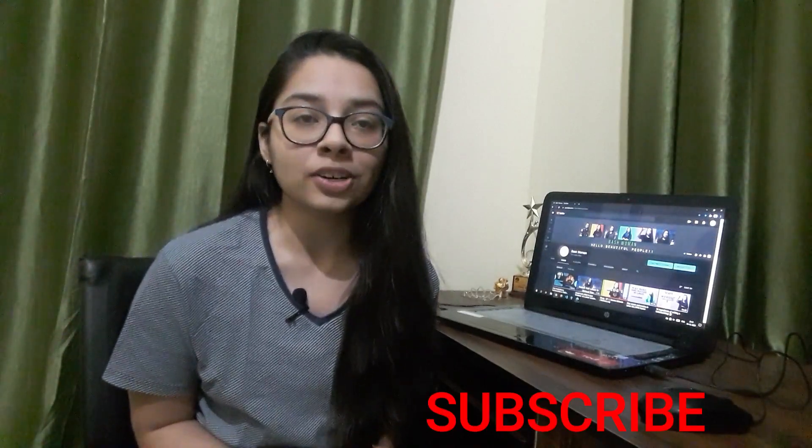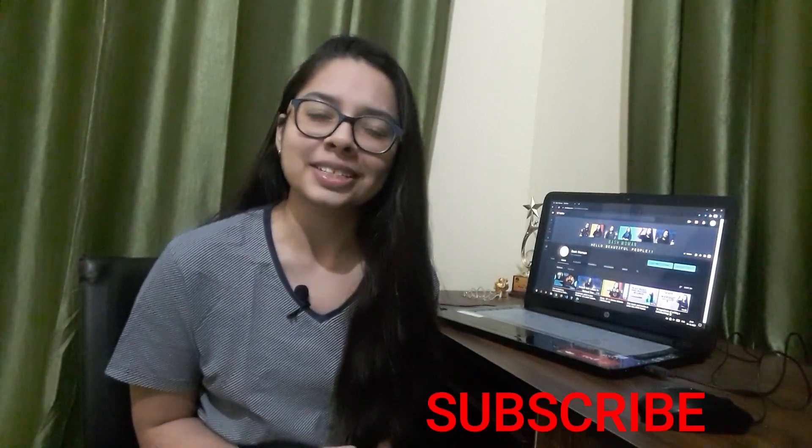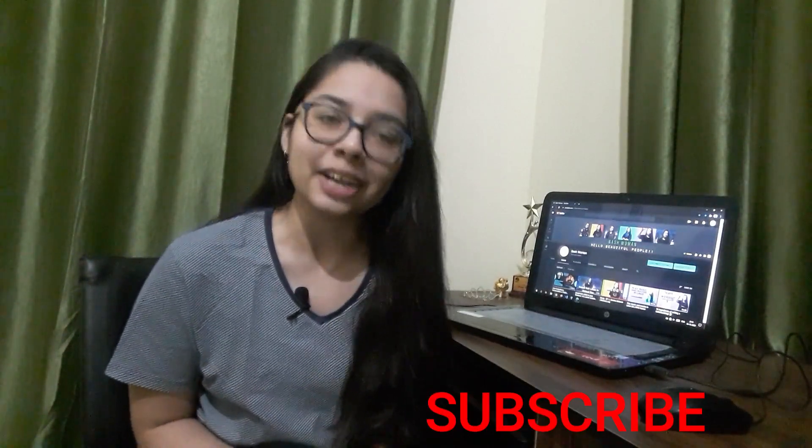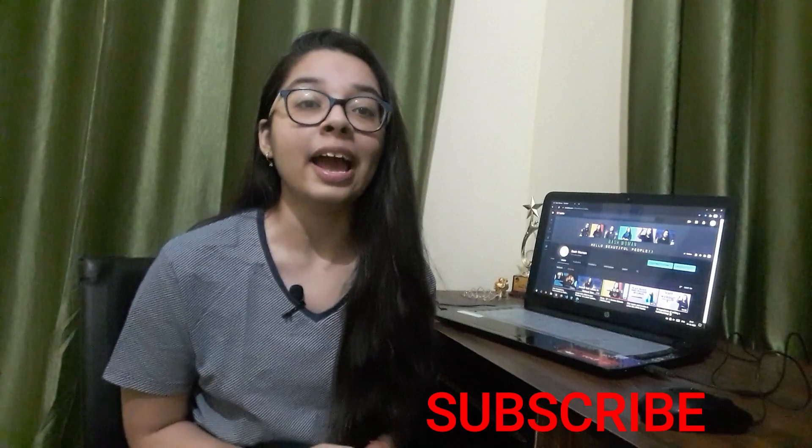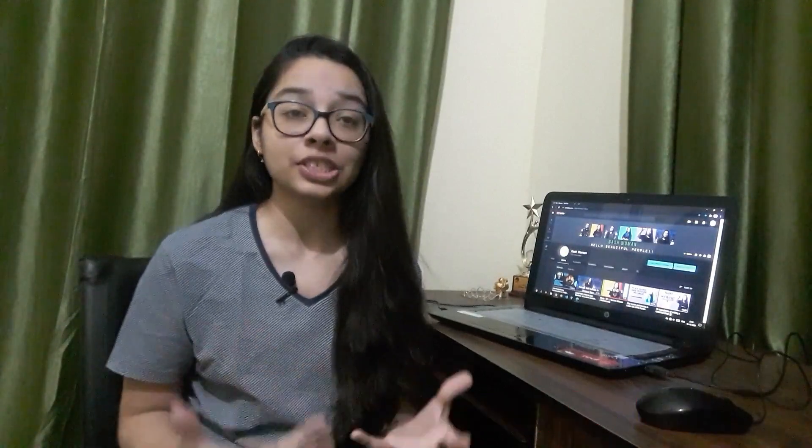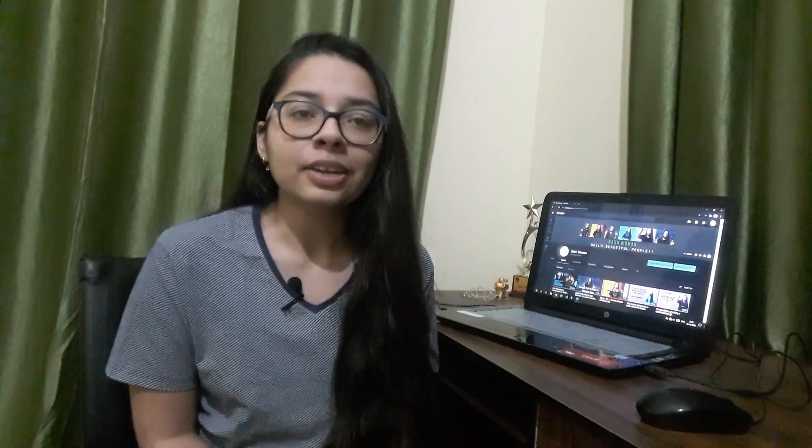Don't forget to subscribe to my channel because I'm uploading some good content for you all, and you can also suggest what video you want from me. I will definitely try to make that video, so let's get started and discuss all the resources that I have for you.